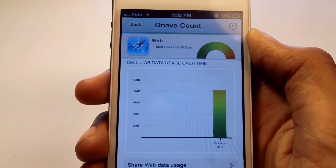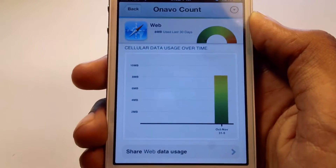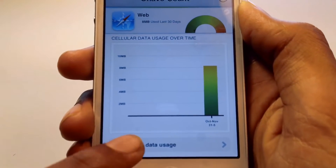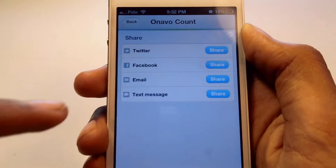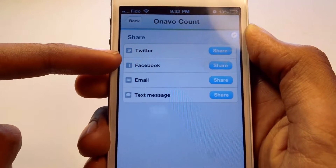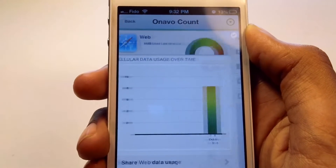You can also share your data usage with your friends via Twitter, Facebook, email, and text message.